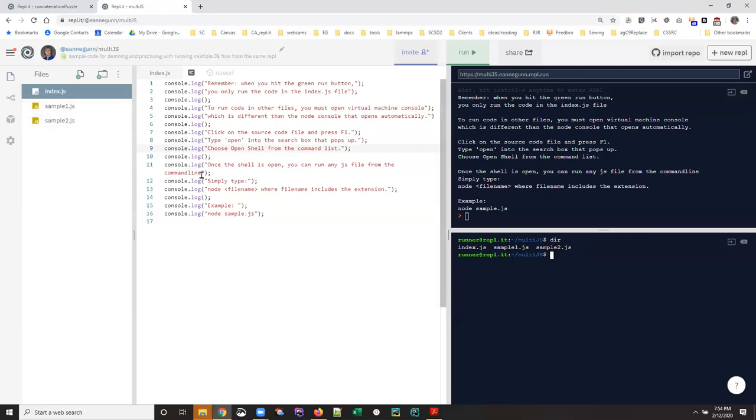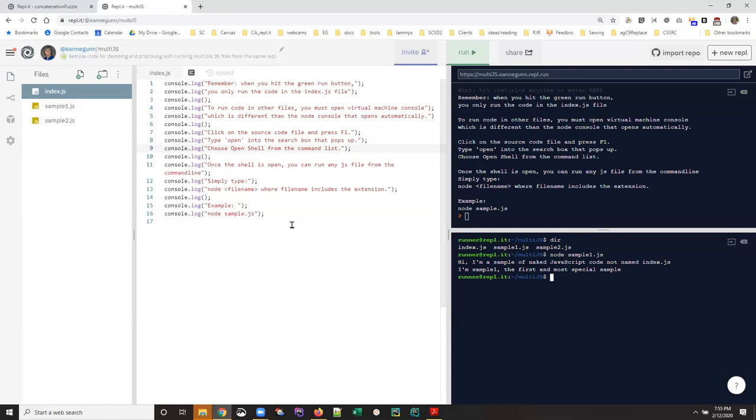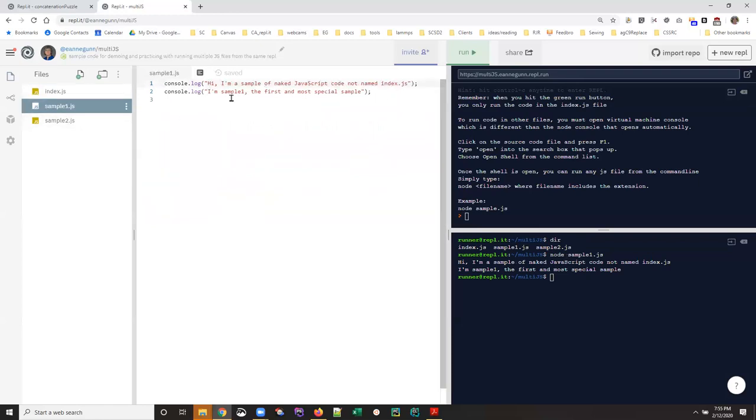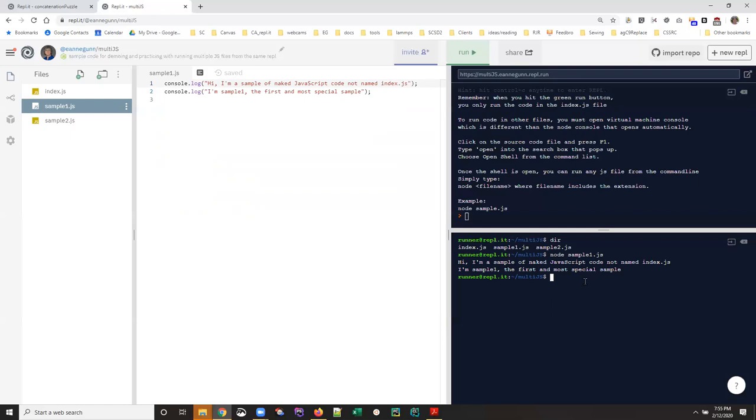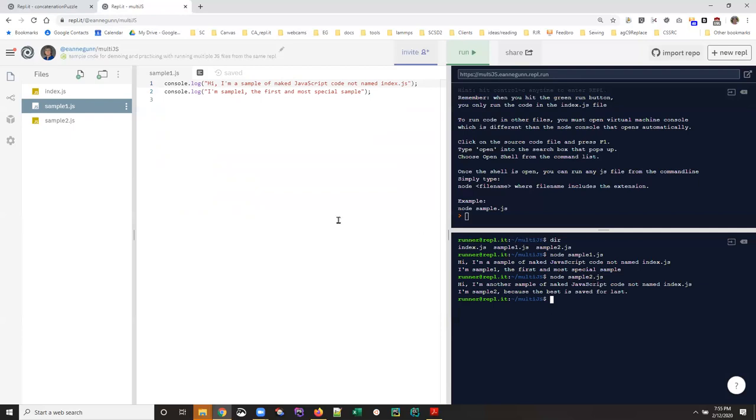If you want to run one of those files—say I want to run sample one—all I do is type 'node sample1.js,' and the console logging that's in sample1.js is executed. Now, I don't have to have that file open when I get my console open. I'm just telling the system from the command line which file I want to run.